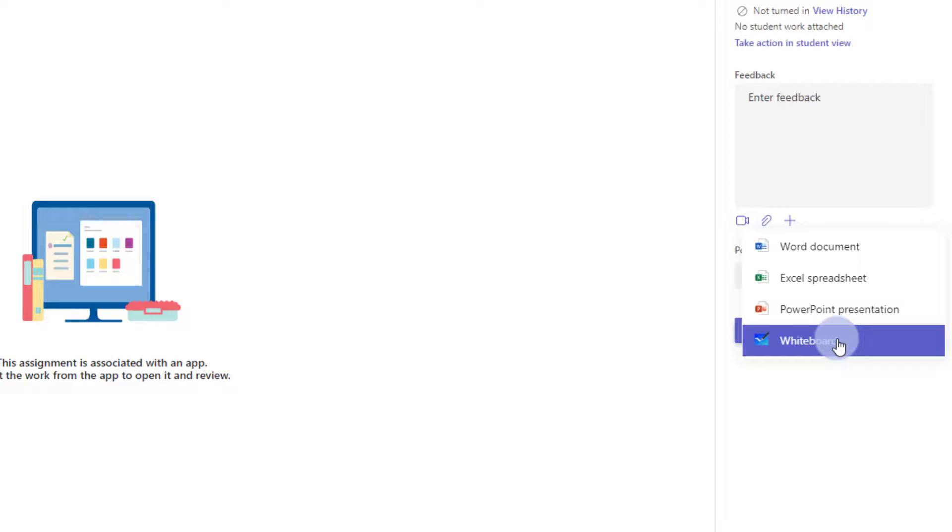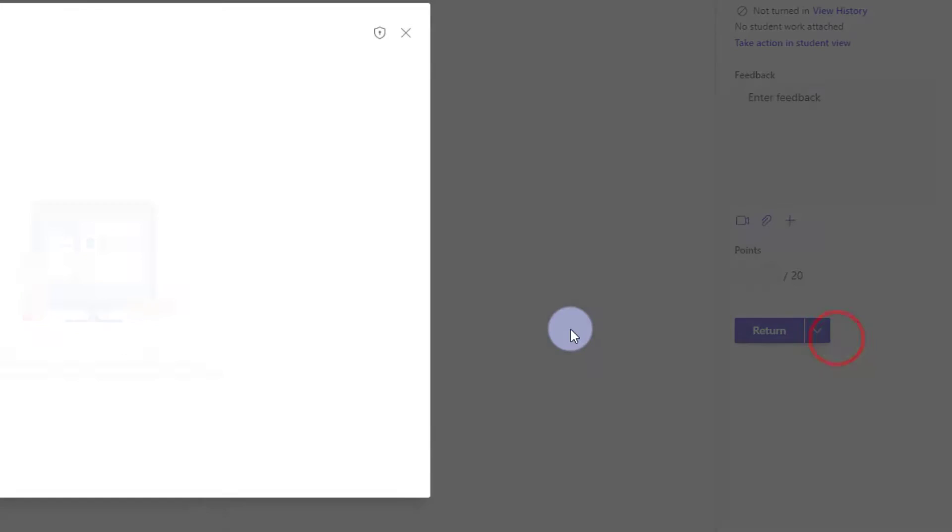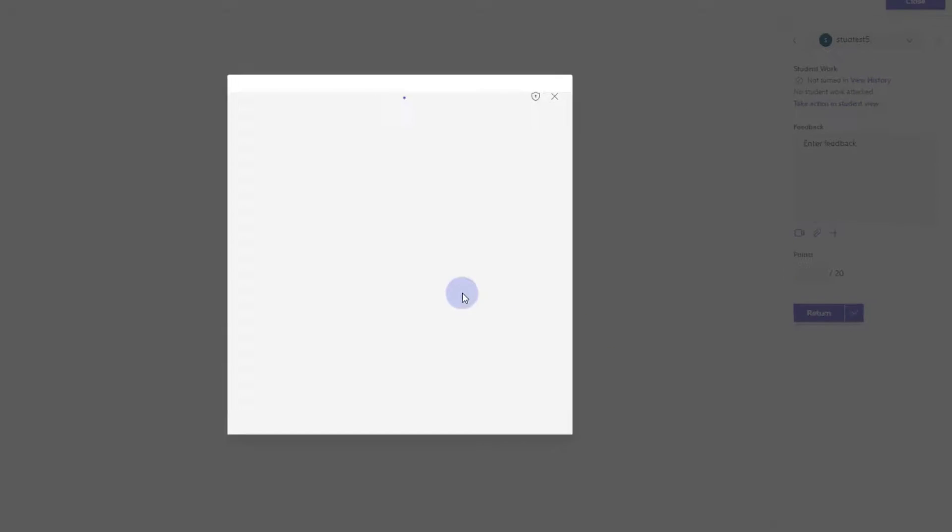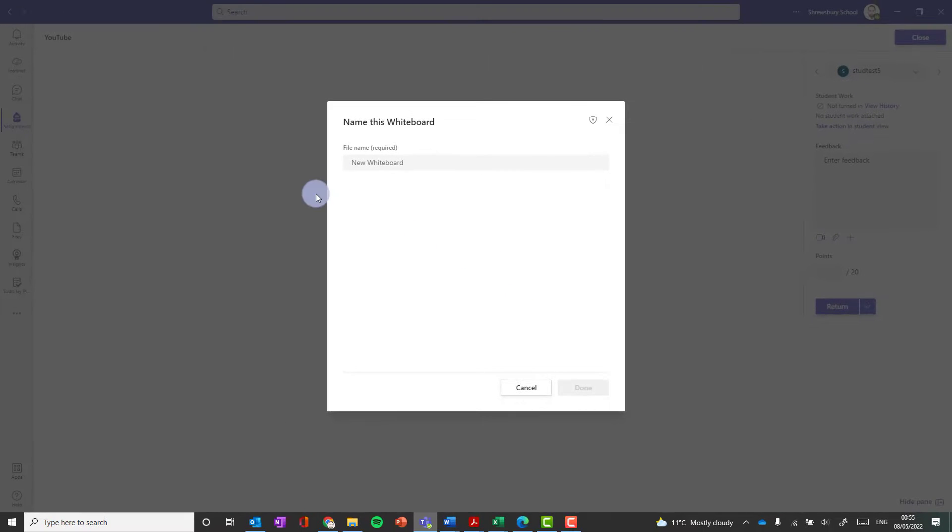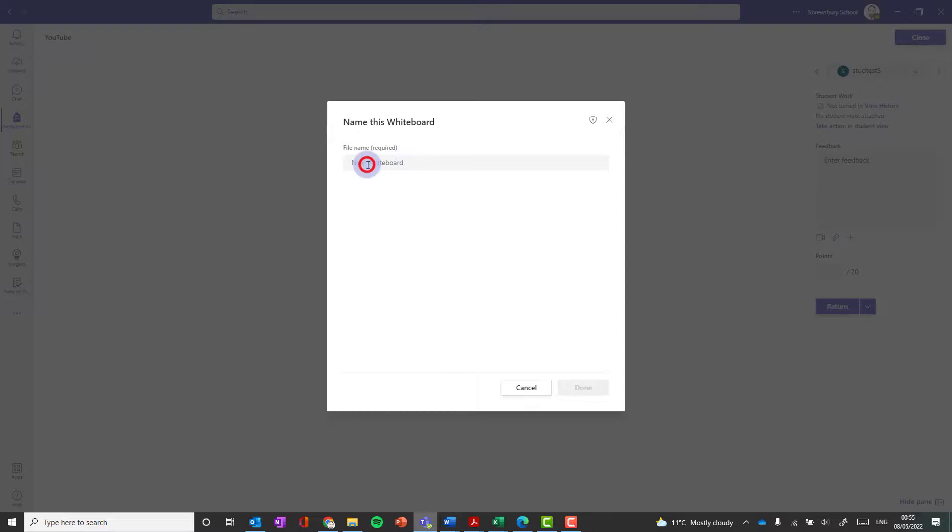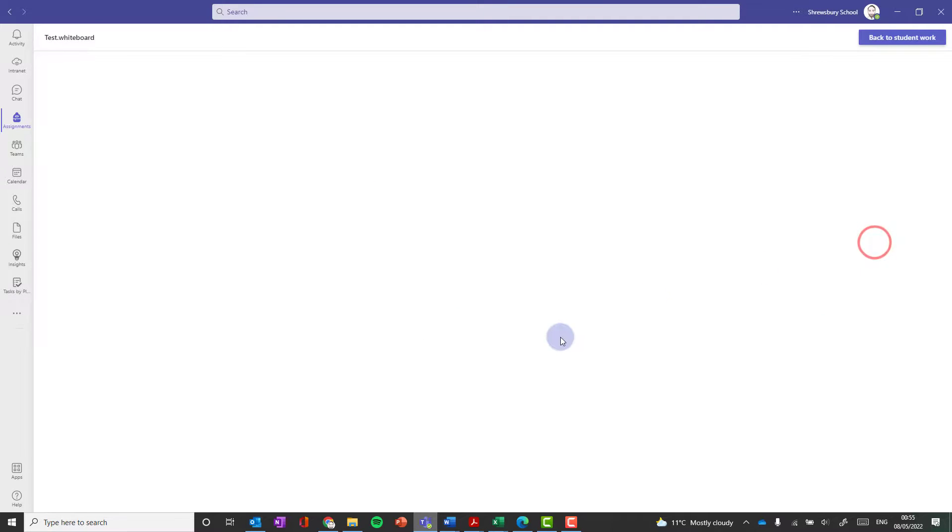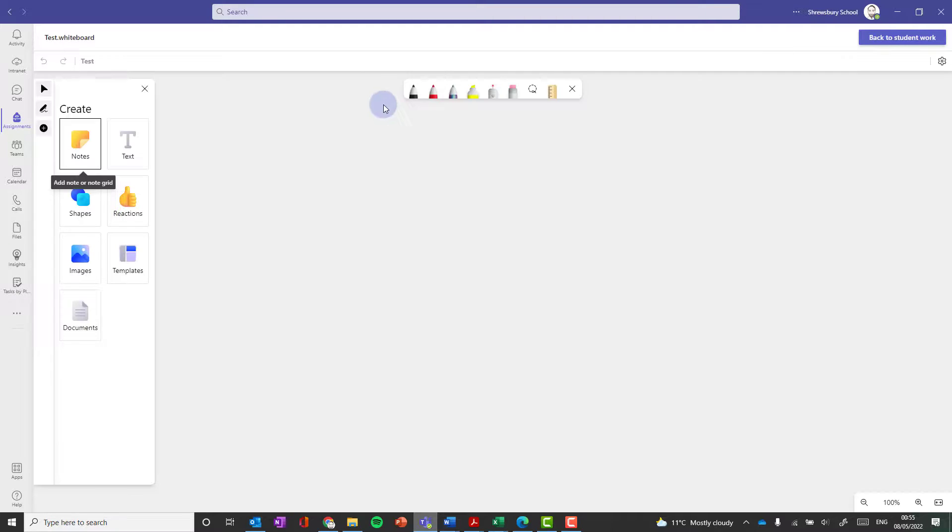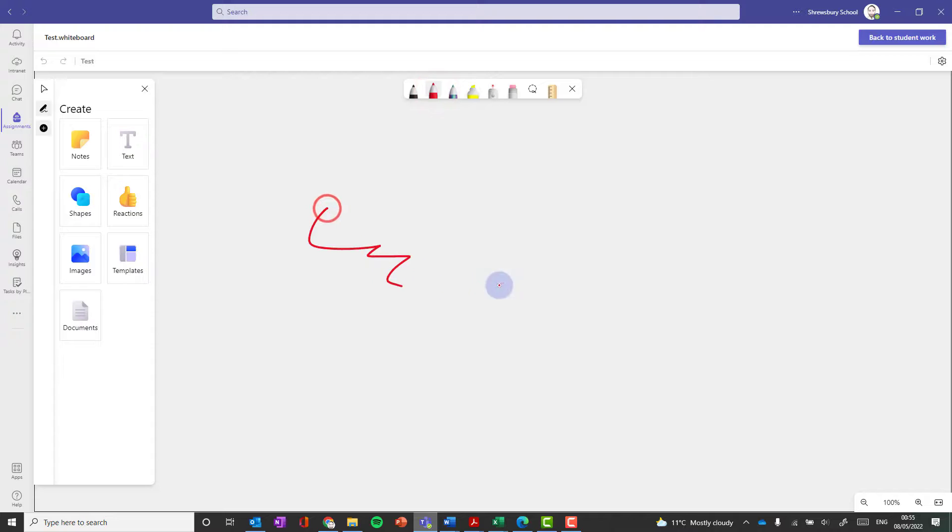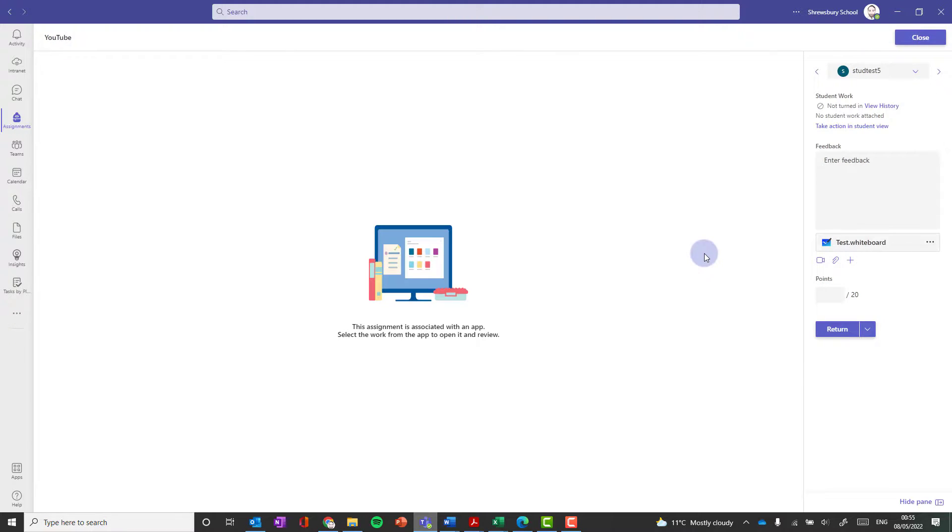Perhaps I may even choose to show them a demonstration of how to answer the question properly using Microsoft Whiteboard, and I can do that. I can create a new whiteboard. Once it's created, you can click on it to open it. When you're happy, click return to student work, and now that has attached that whiteboard. I'm going to click return.